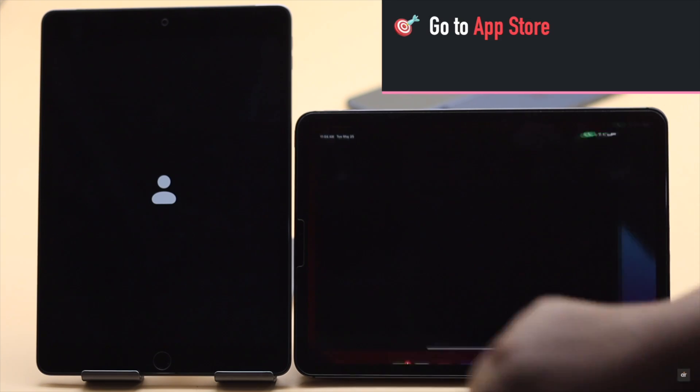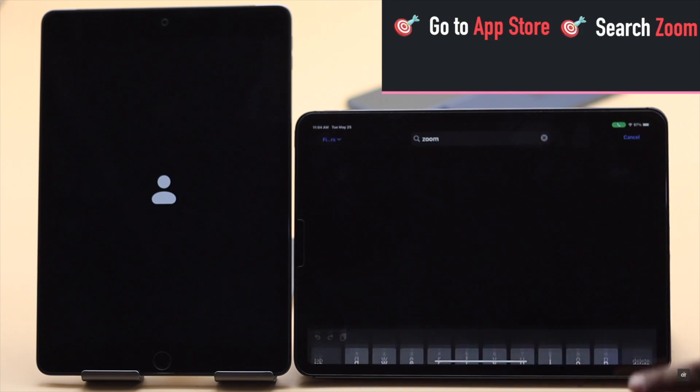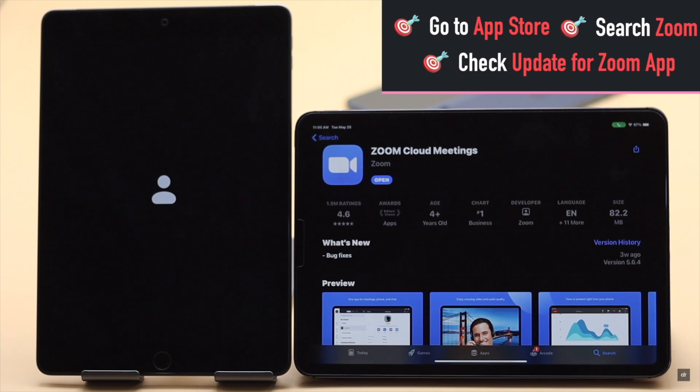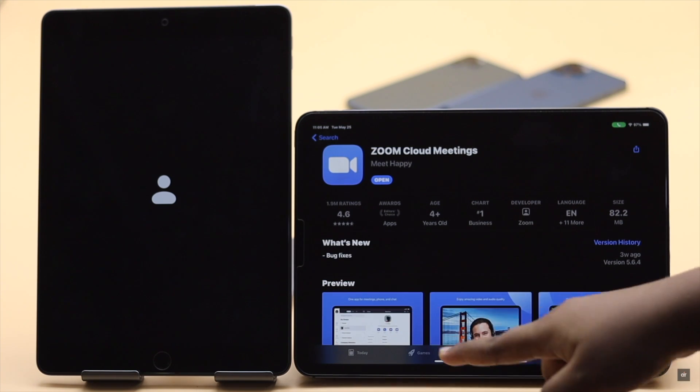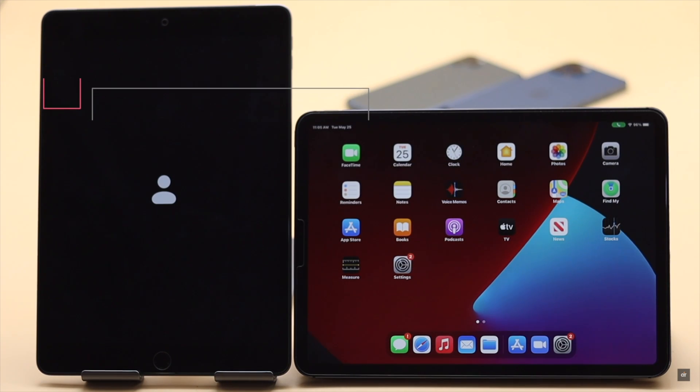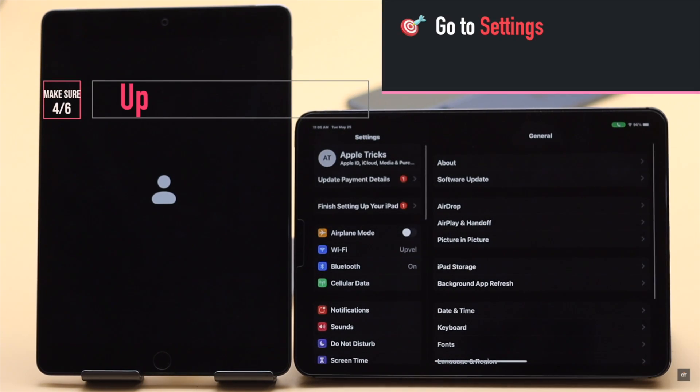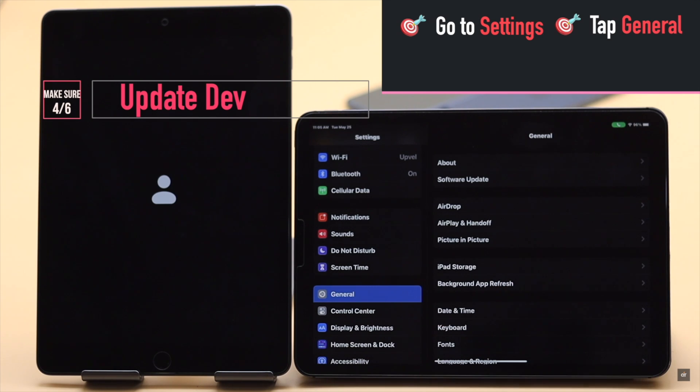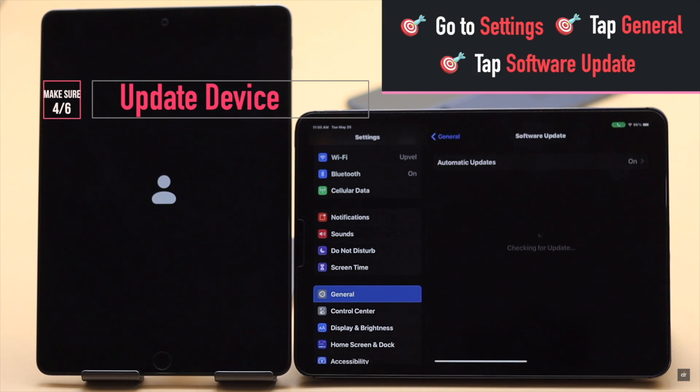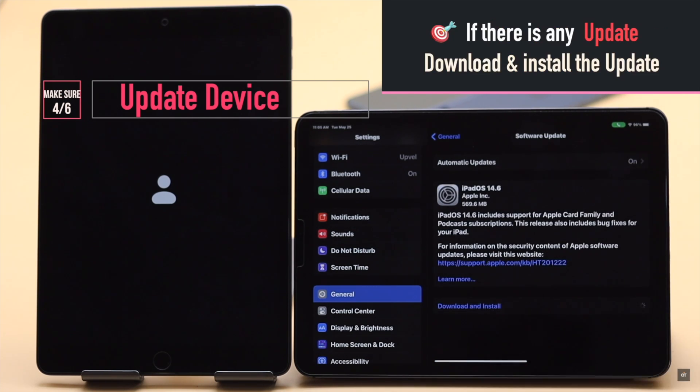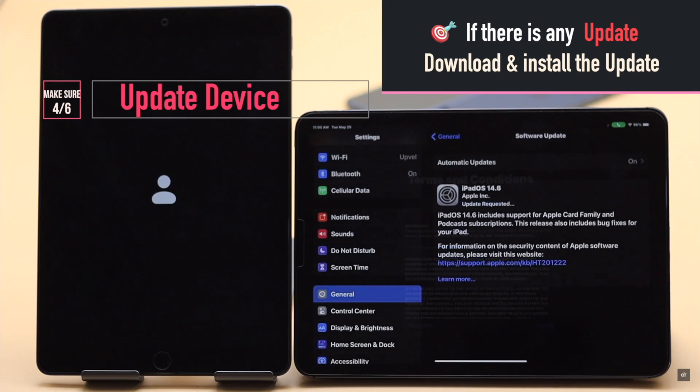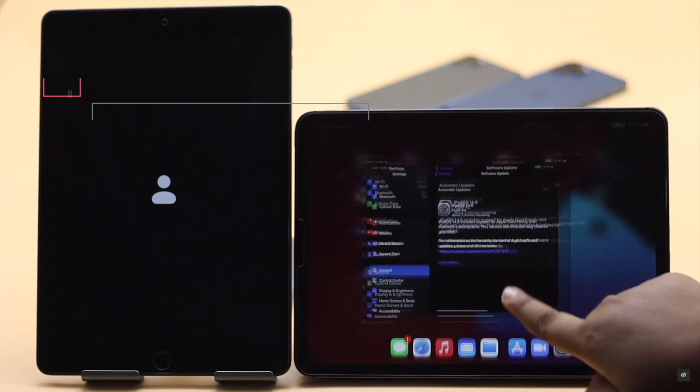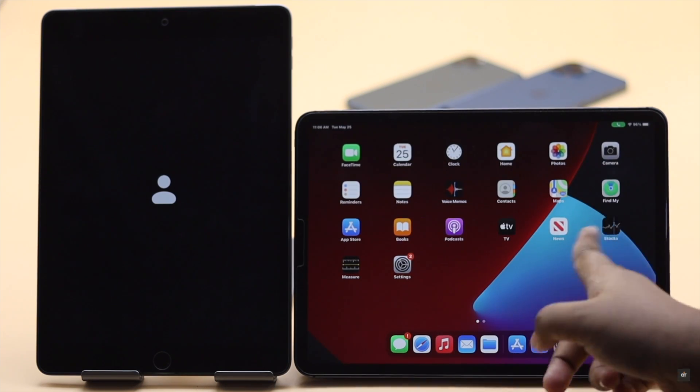Go to App Store, search for Zoom, check if it has any update pending or not. If there is an update, update it. This problem can happen due to some software bugs in the iPad or iPhone. As Apple keeps fixing the remaining bugs with every new update, make sure your device is running on the latest software possible. Check if there is a pending update or not, if there is update it.